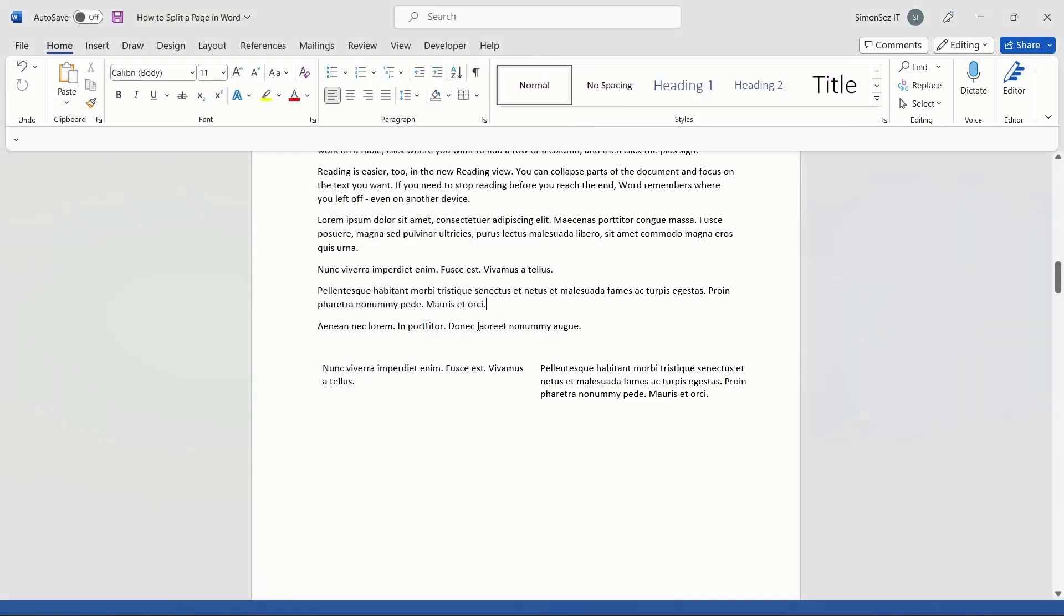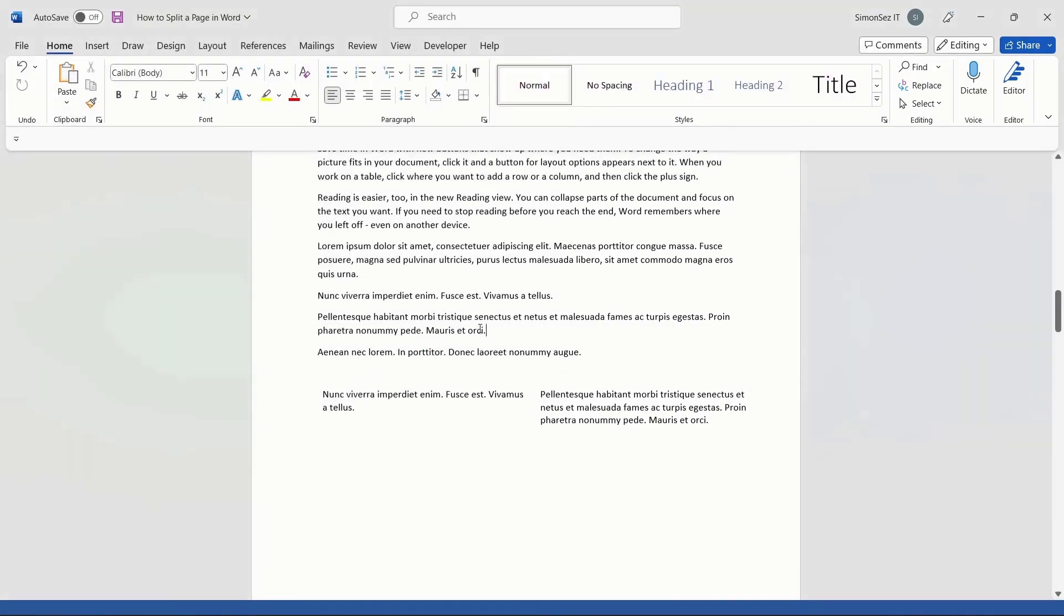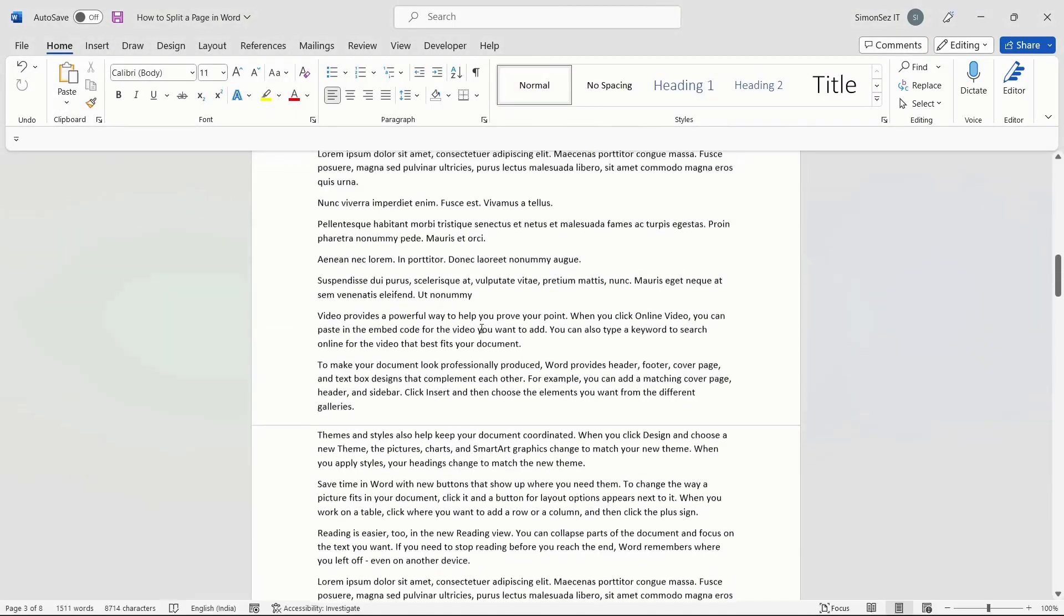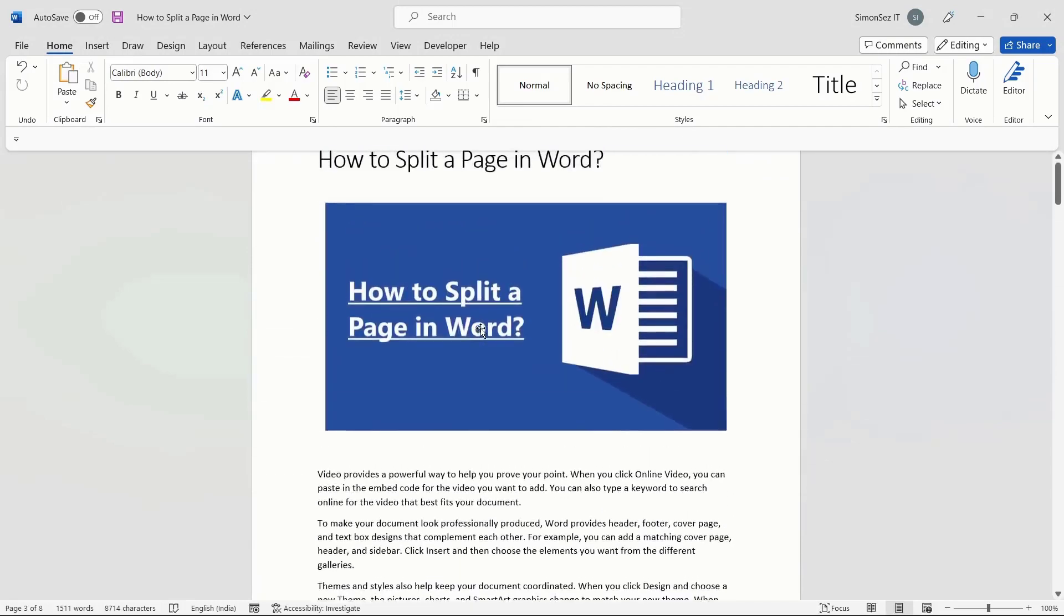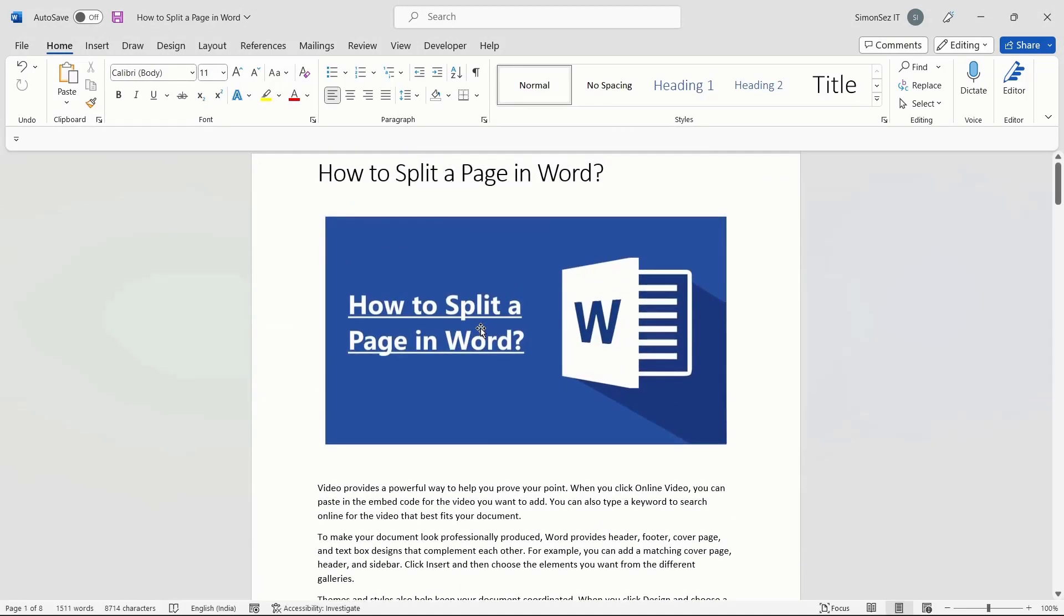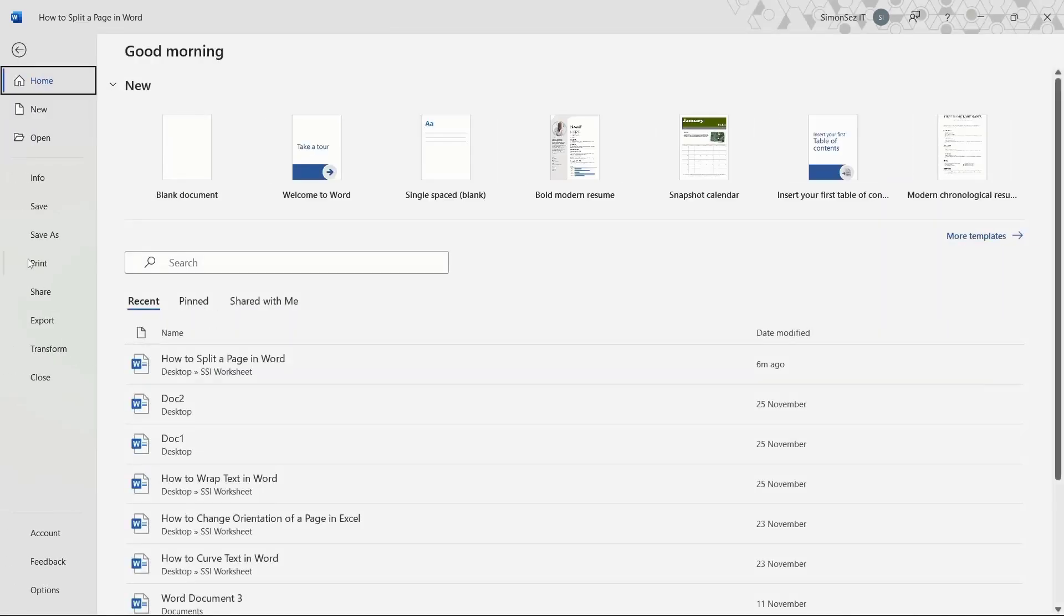Now, you can open the file in the saved location and see the page split into two. In case you want to add additional settings and customizations to the split pages in the PDF file, click on the Page Setup setting in the Print pane to personalize the page to your liking.